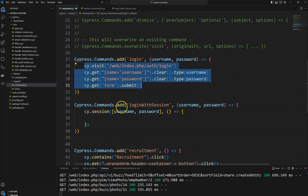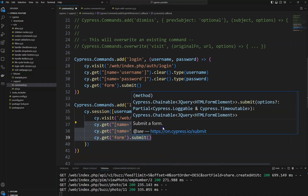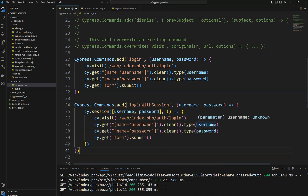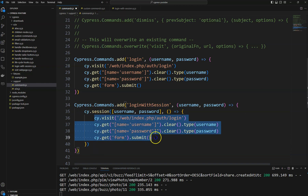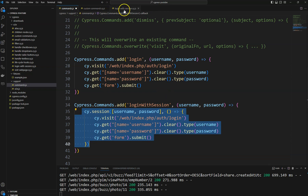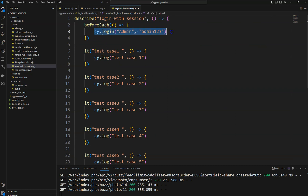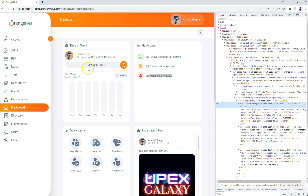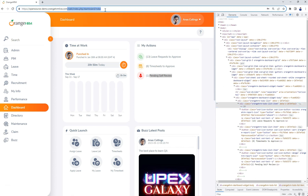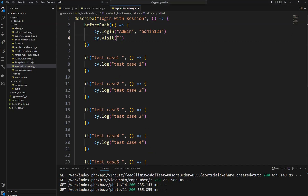Inside the arrow function I am going to write the login functionality, which takes username and password as usual. After successful login, we need to visit the first landing page. So I am writing cy.visit and providing the URL of the dashboard, since that is the landing page we want to visit. This cy.visit is added in the beforeEach hook after the login call.